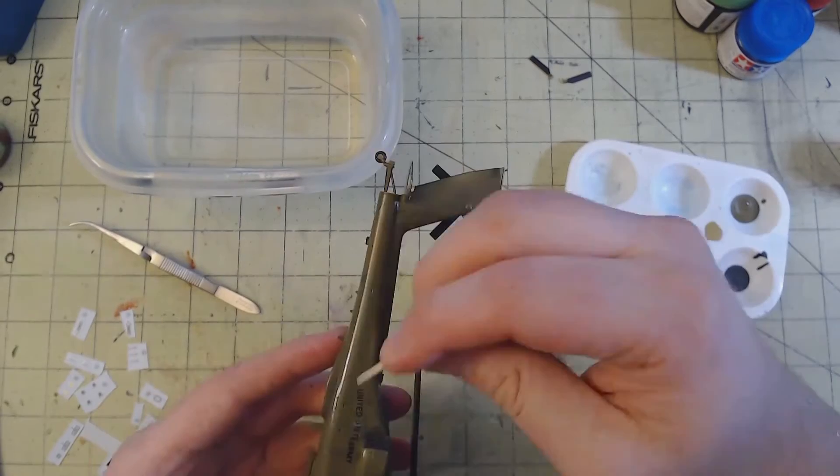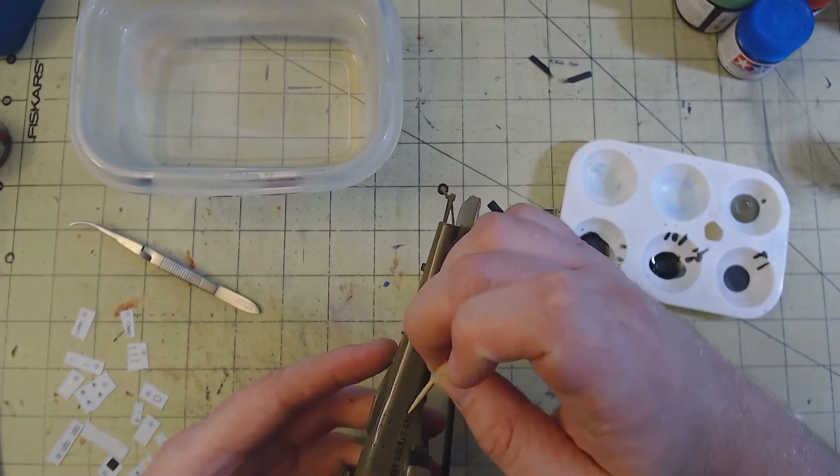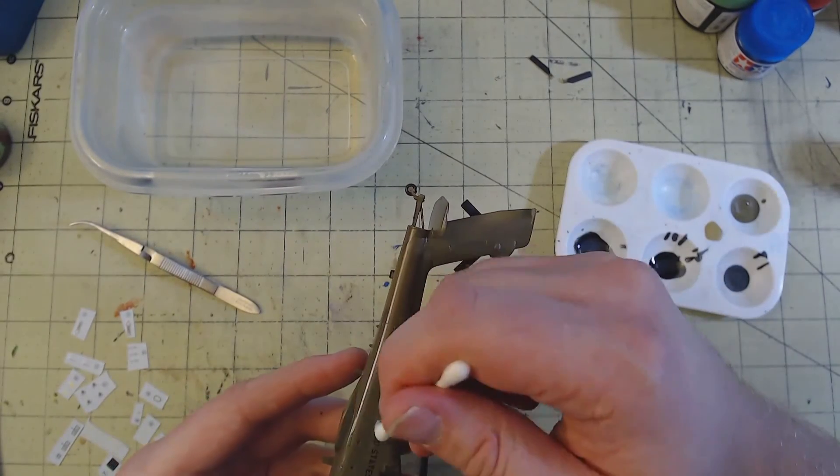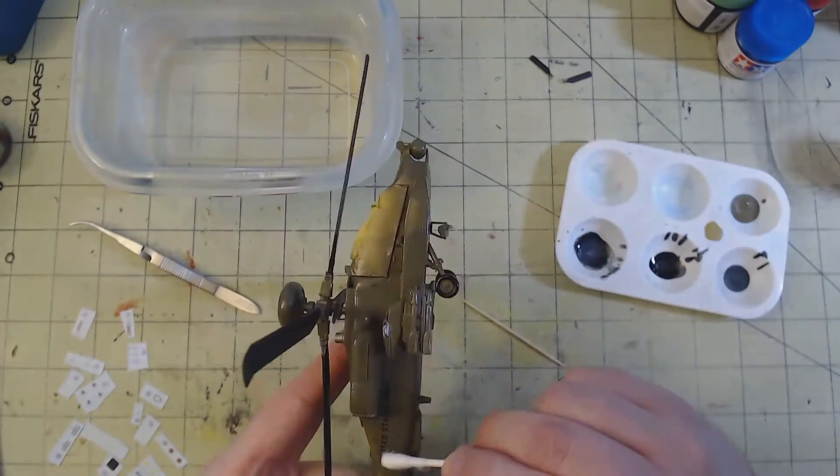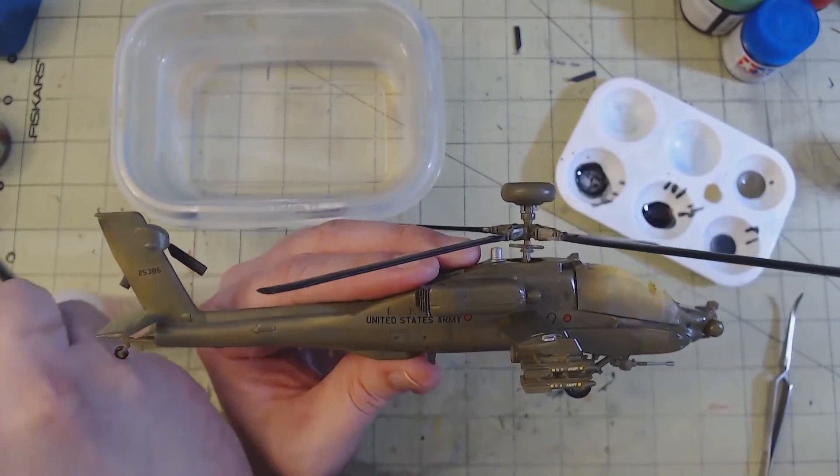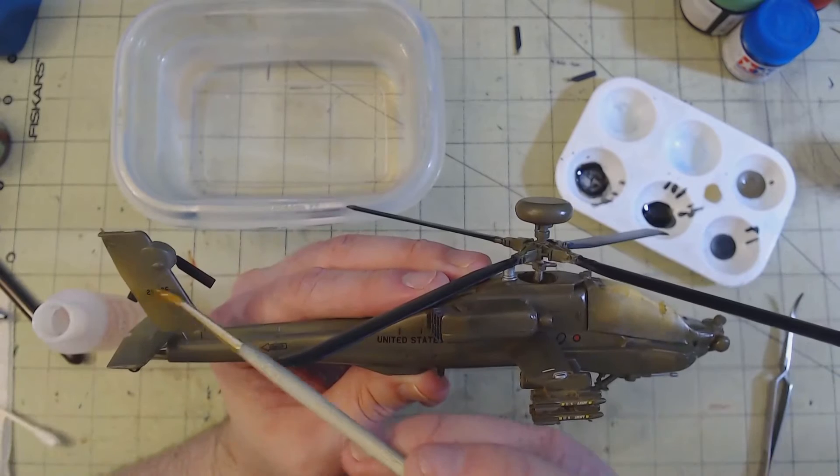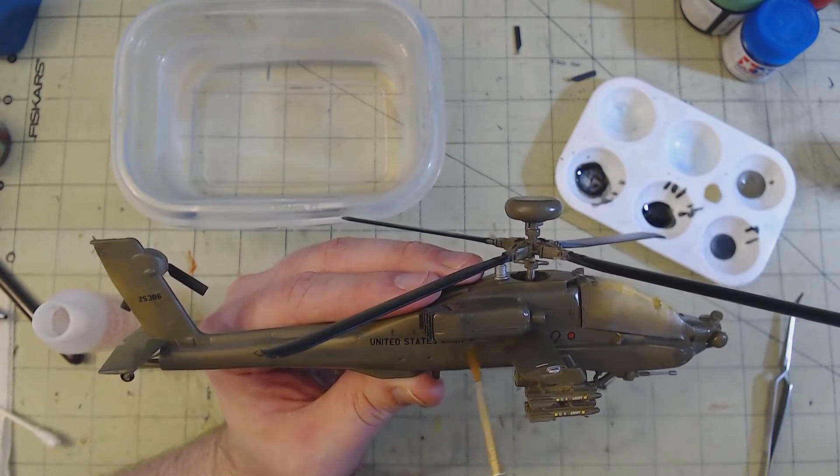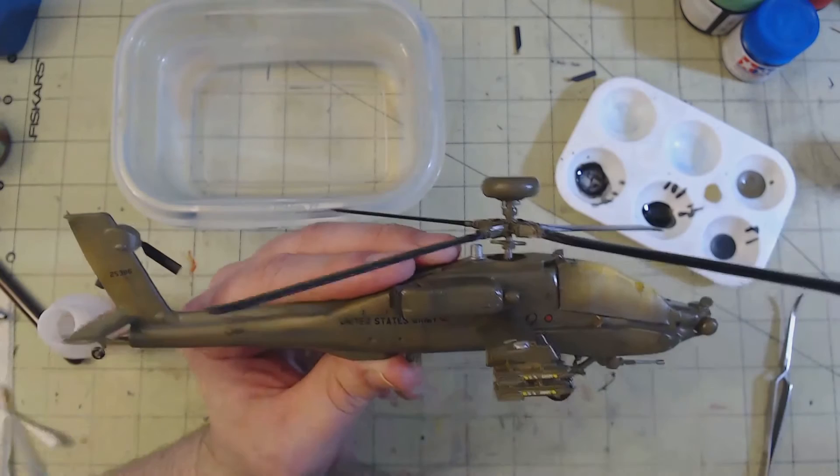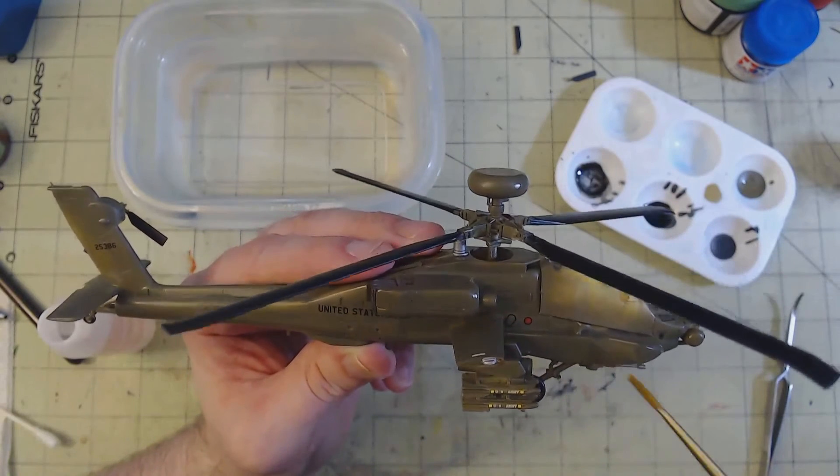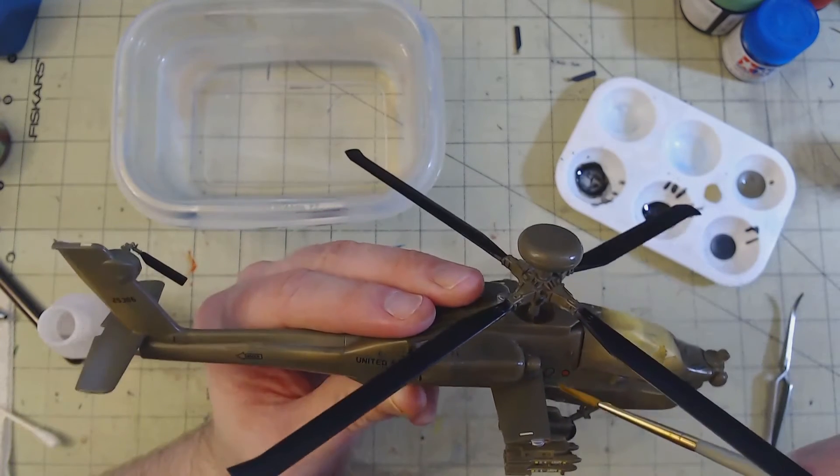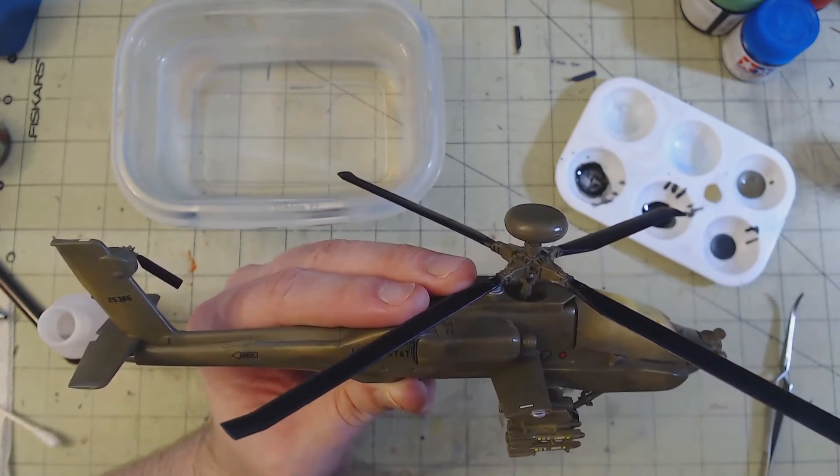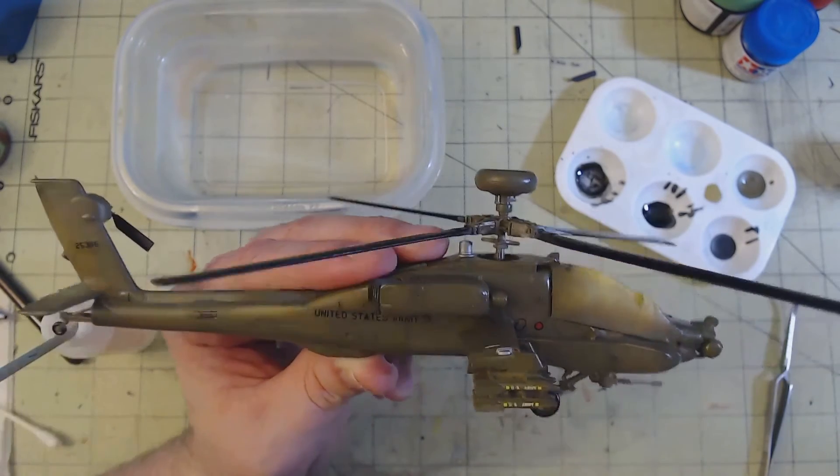The decals were cut from the sheet and soaked in warm water in the same manner as the decals for the instrument panels. Using a wet finger and a cocktail stick, I moved them into position and then squeezed out any excess water or air underneath with a cotton bud. Larger decals, like the stenciling for United States Army, also received a quick application of Microsol to soften the decal and allow it to lay as flat as possible, giving a painted on effect.